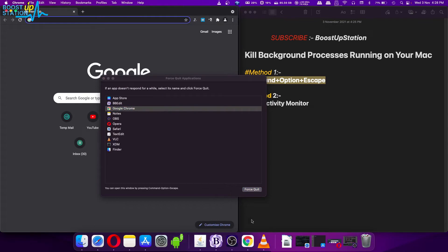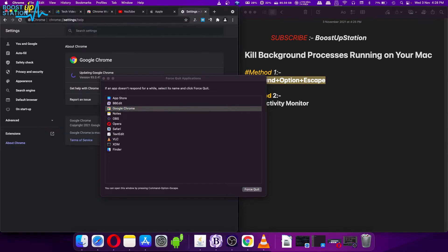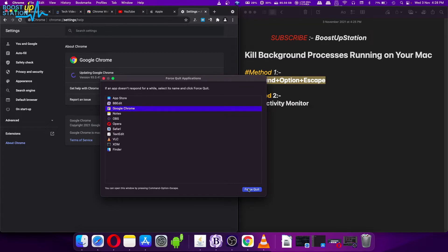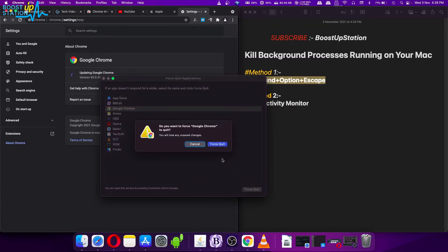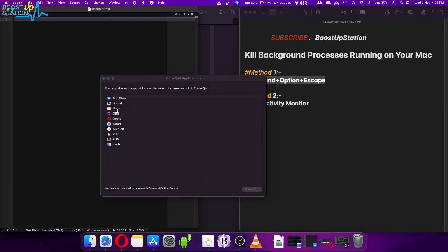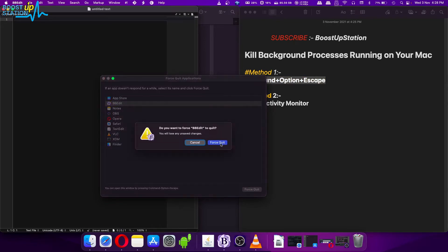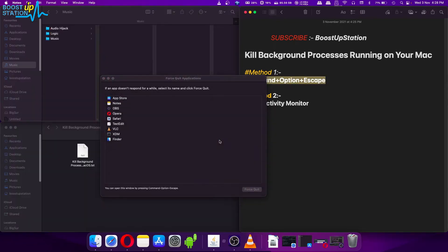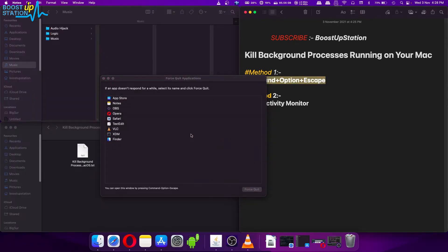Let me close Google Chrome. Click on it and click on Force Quit, click on Force Quit. You can see Google Chrome is gone. Same we can do for other applications. Force Quit, Force Quit, that is also gone.